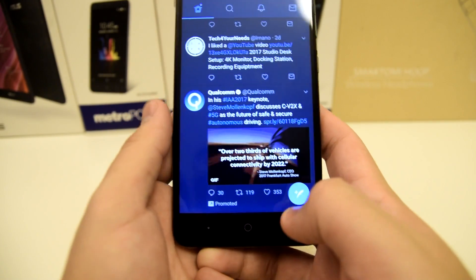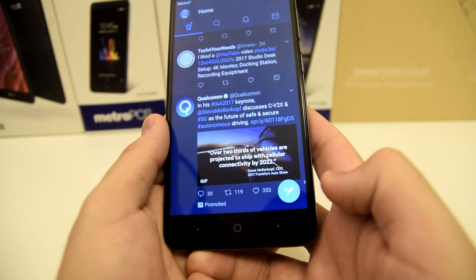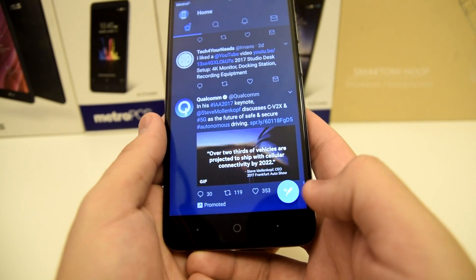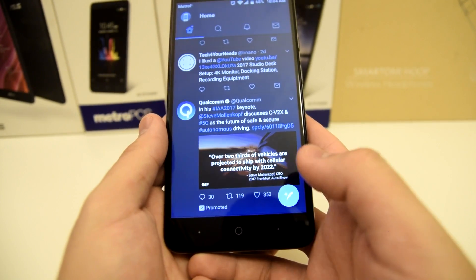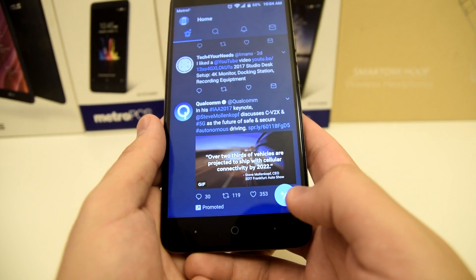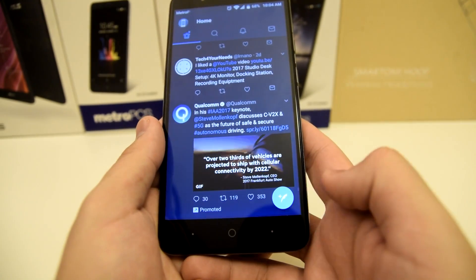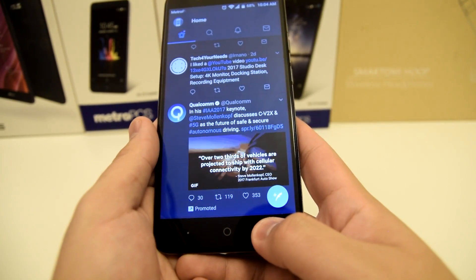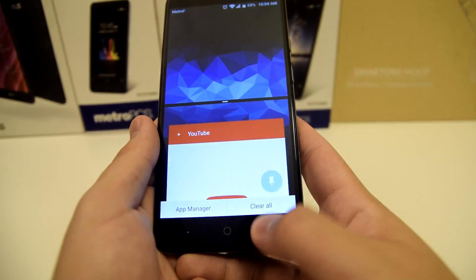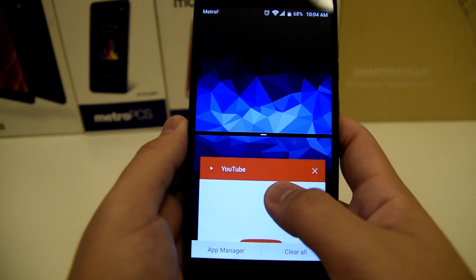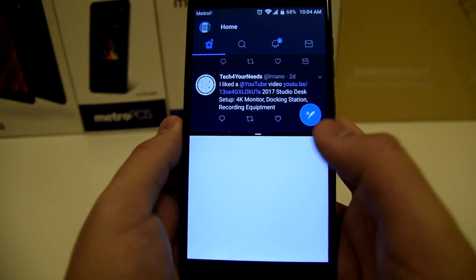Now they may be switched however you customized it in the settings. For this video, mine is on the right side just like how it's stock on your ZTE Blade ZMAX. So I'm going to go ahead and hold the recent tab, and then we're going to press on YouTube.